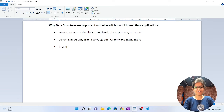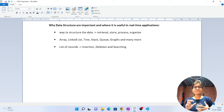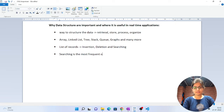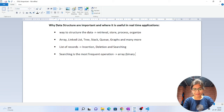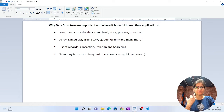For example, suppose you have a list of records containing insertion, deletion, and searching operations. If searching is the most frequent operation, then the array data structure will play a very good role because in an array we have the option to do binary search — a randomized search is possible with an array-based data structure.